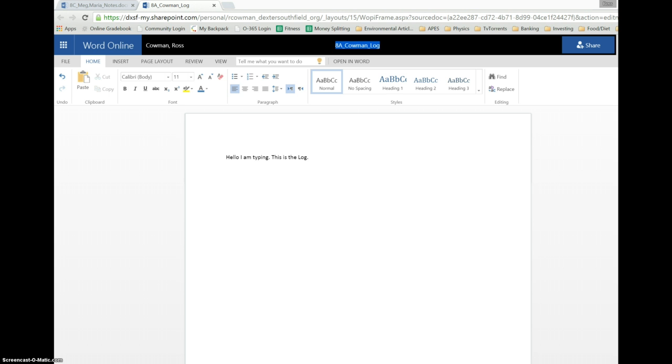If I realize I'm a total dummy, I come back up here and change it again, right? Back to notes. Hit enter, and now it's saved that.